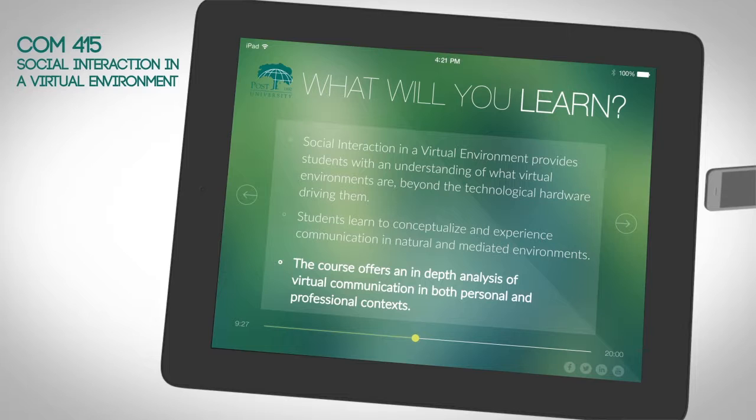This course offers an in-depth analysis of virtual communication in both personal and professional contexts.